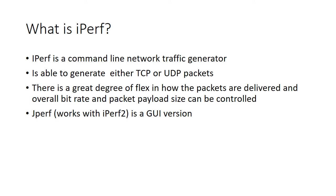So we'll just begin by asking the question, what is iPerf? Well, iPerf is a command line tool, so you've got to open the command window in Windows to make this work for generating network traffic.